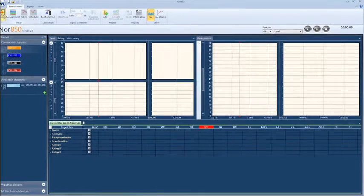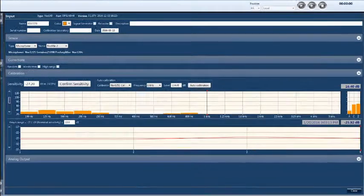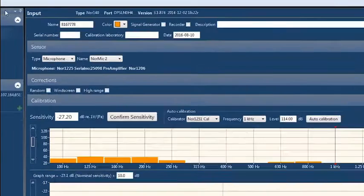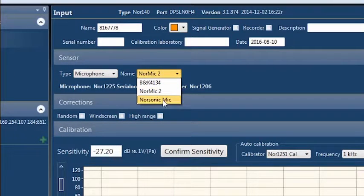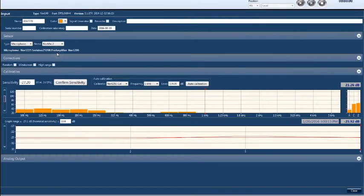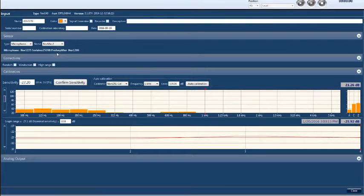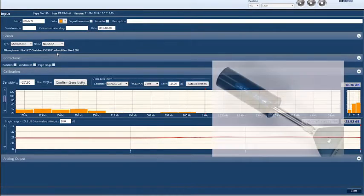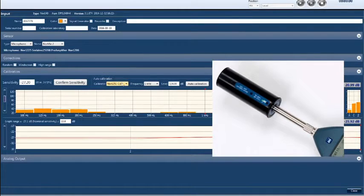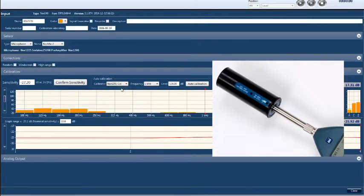Once entered into the database, the sensors are available in the input menu of each measurement channel. This menu also provides the option to verify the sensitivity of the sensor by calibration. For example, the sensitivity of a microphone can be automatically verified by attaching a calibrator with a reference signal, such as the Norsonic NOR1251 calibrator with a 114 decibel reference signal at the 1 kHz frequency from our sensor database.